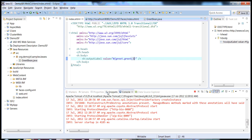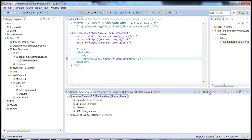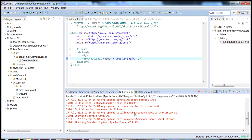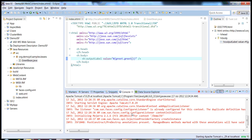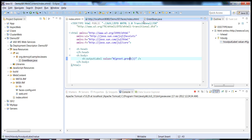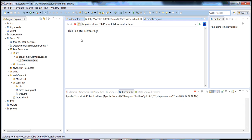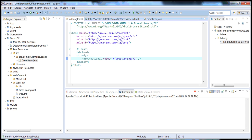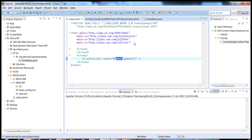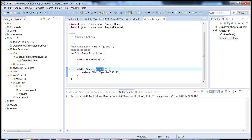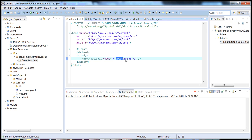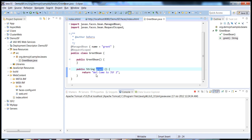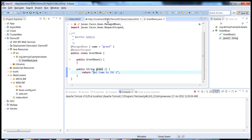We'll redeploy our application with a server restart, then just refresh. You can see that in our XHTML page, when we invoke the deferred expression language, the Faces runtime identifies the bean associated with the name grid, which is GridBean, and invokes the corresponding method. So grid.grid just calls the method and returns the value, which is then rendered on the page.